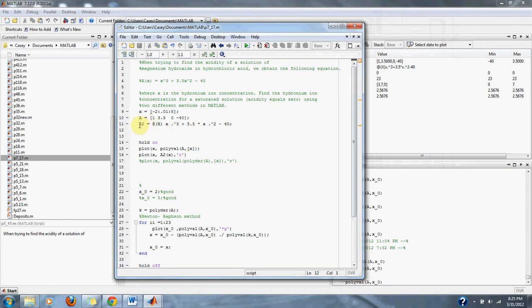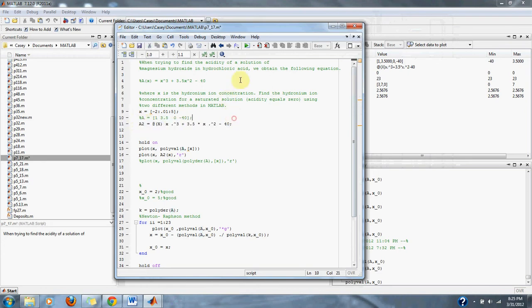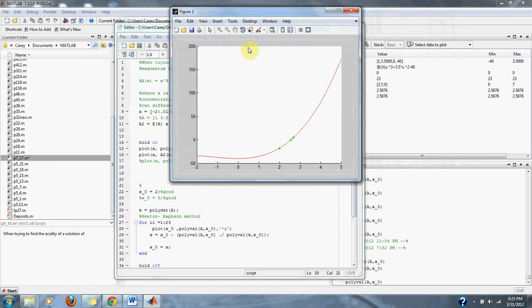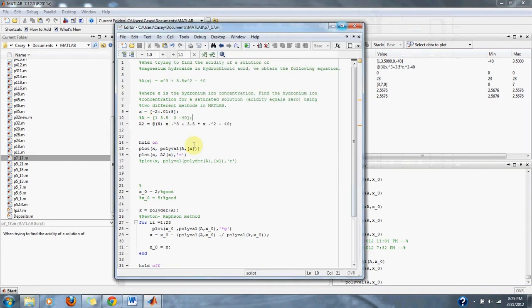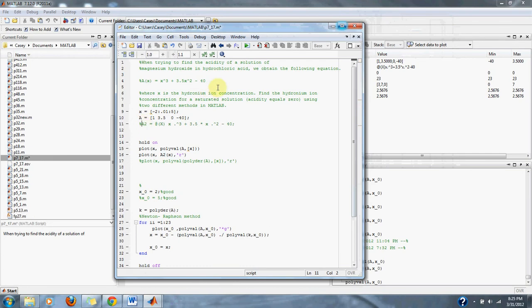As you can see, if I plot the equation A2, you can see the equation here. The red line matches the equation that we get when we do the polyval function of our values of A.